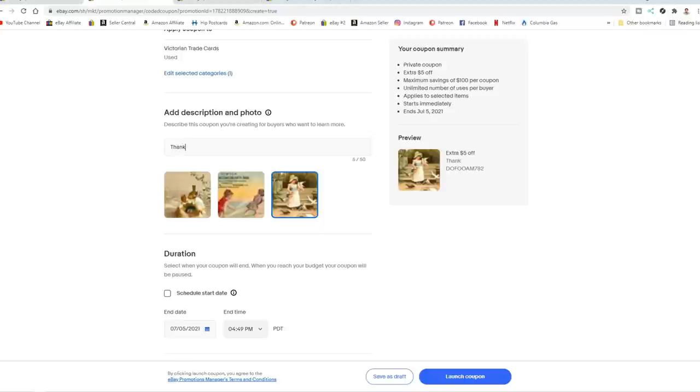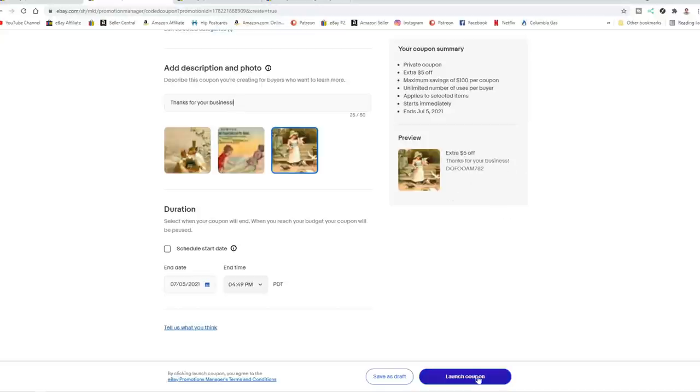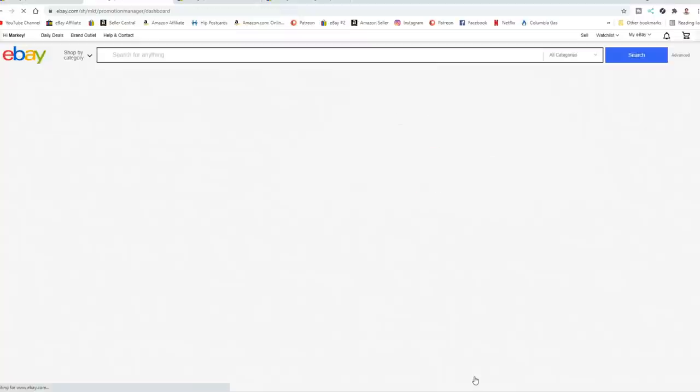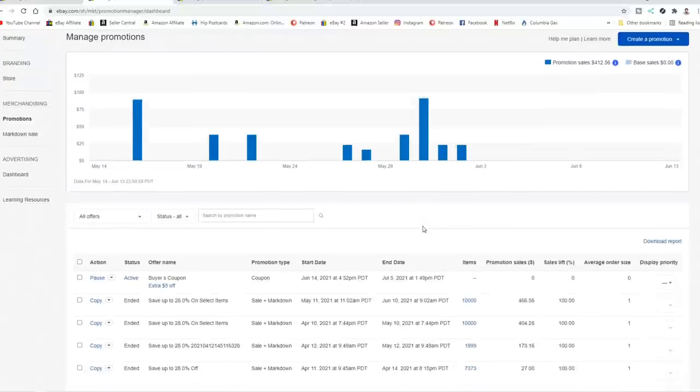Now I usually title these thanks for your business. That is the title I do for most of these. Now other than that, if you're going to schedule it, that's the only other thing you need to do. It gives you a quick breakdown. You've got an extra $5 off. It says thanks for your business and that's what it says. So we're just going to go ahead and launch that right now. Now it's going to show up here in this list of my promotions as you can see right here.